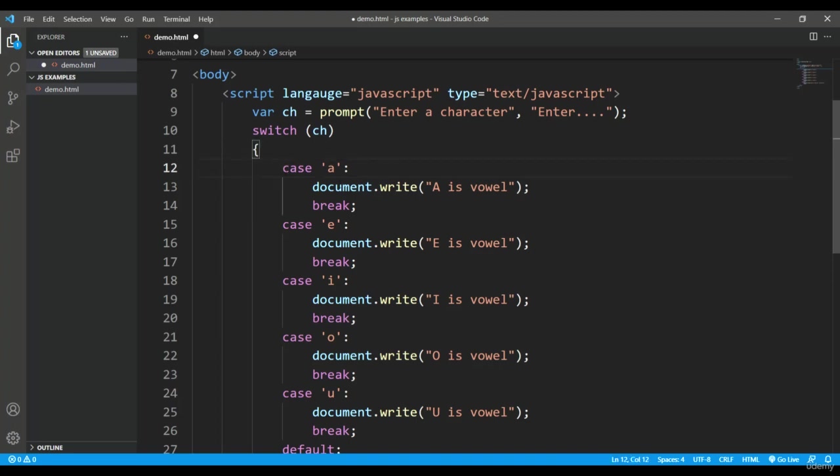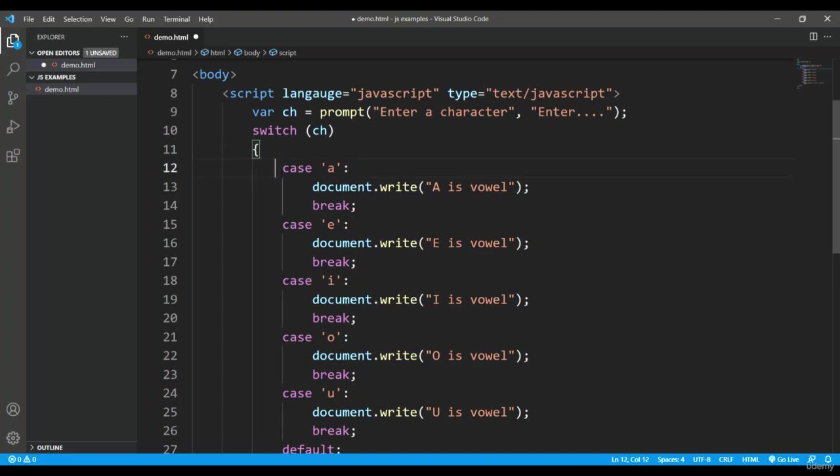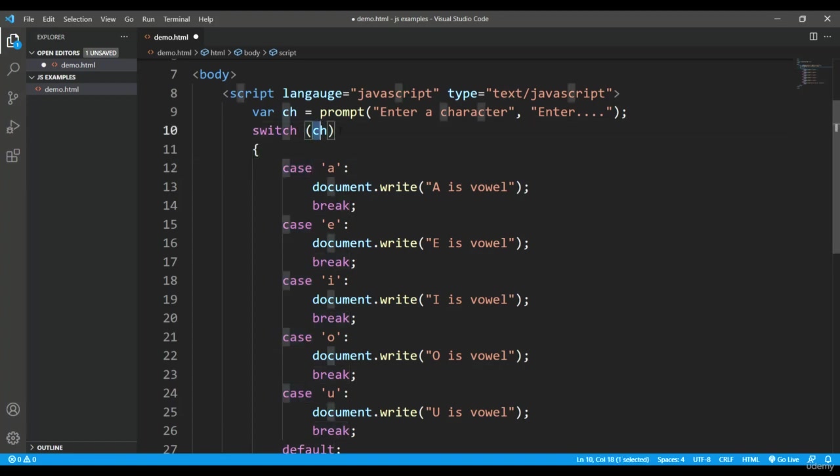Apart from this switch ch, we can also pass an expression maybe using any operators, but here I'm just passing the single value. But it must be evaluating a value.